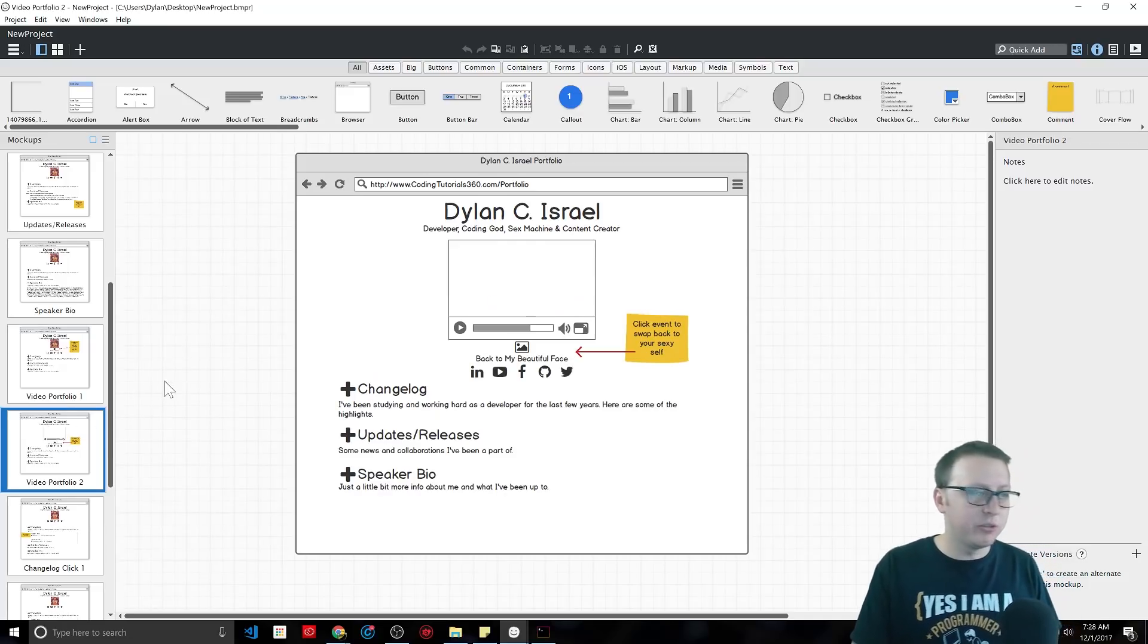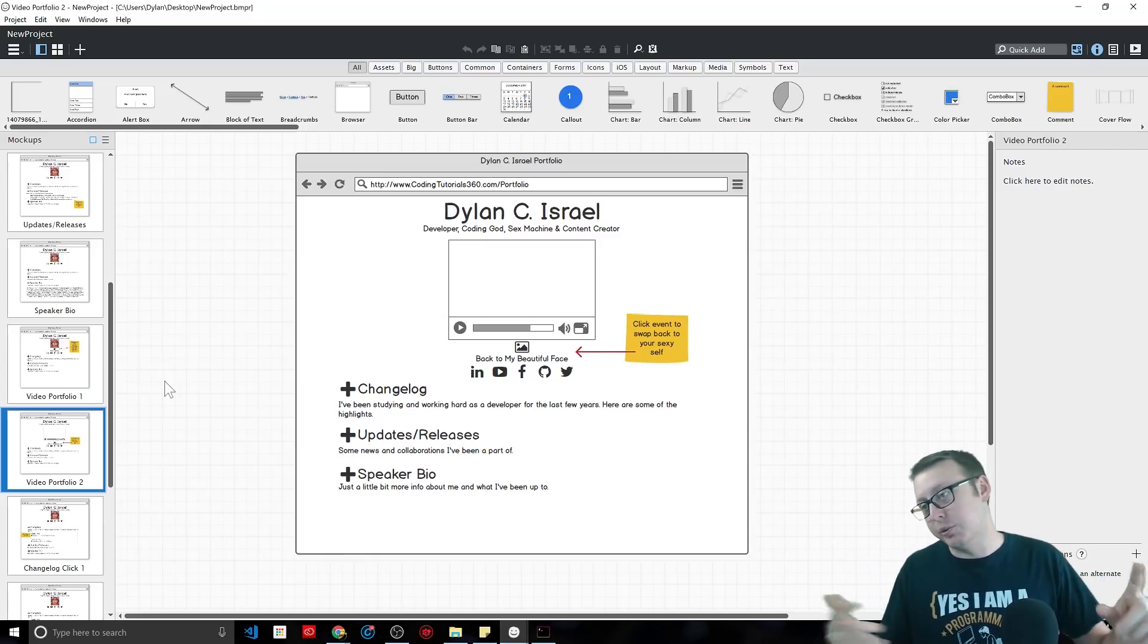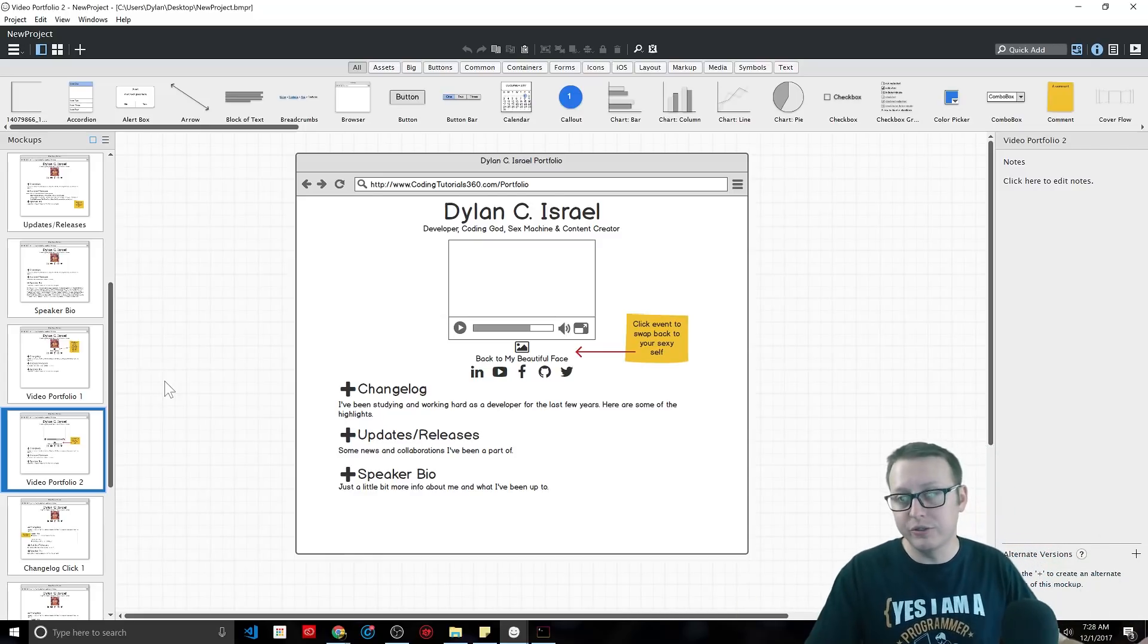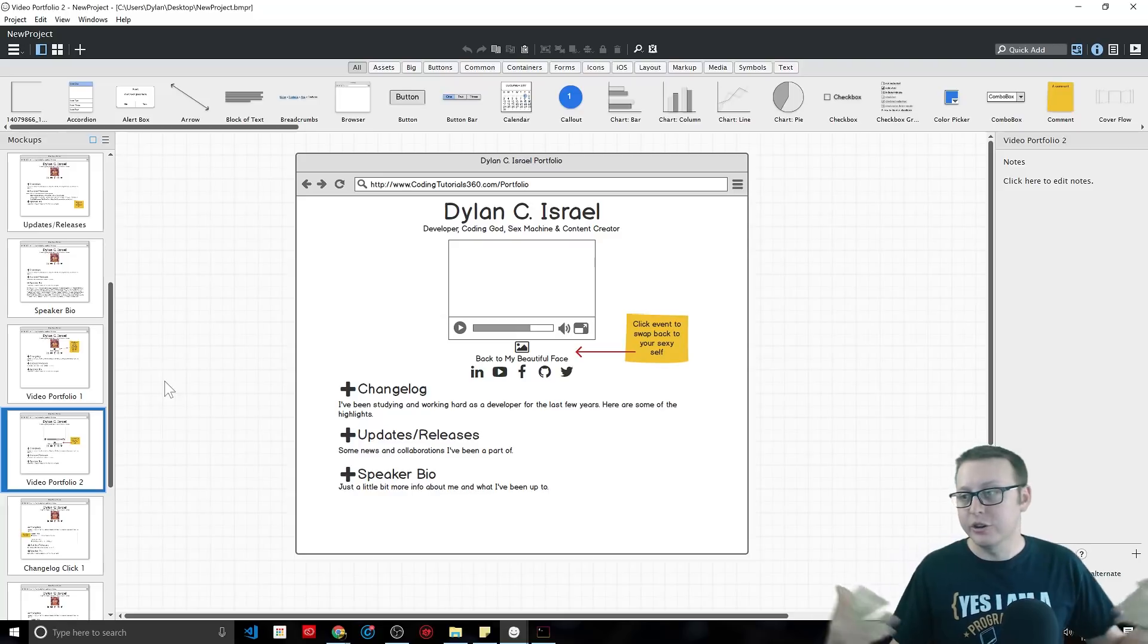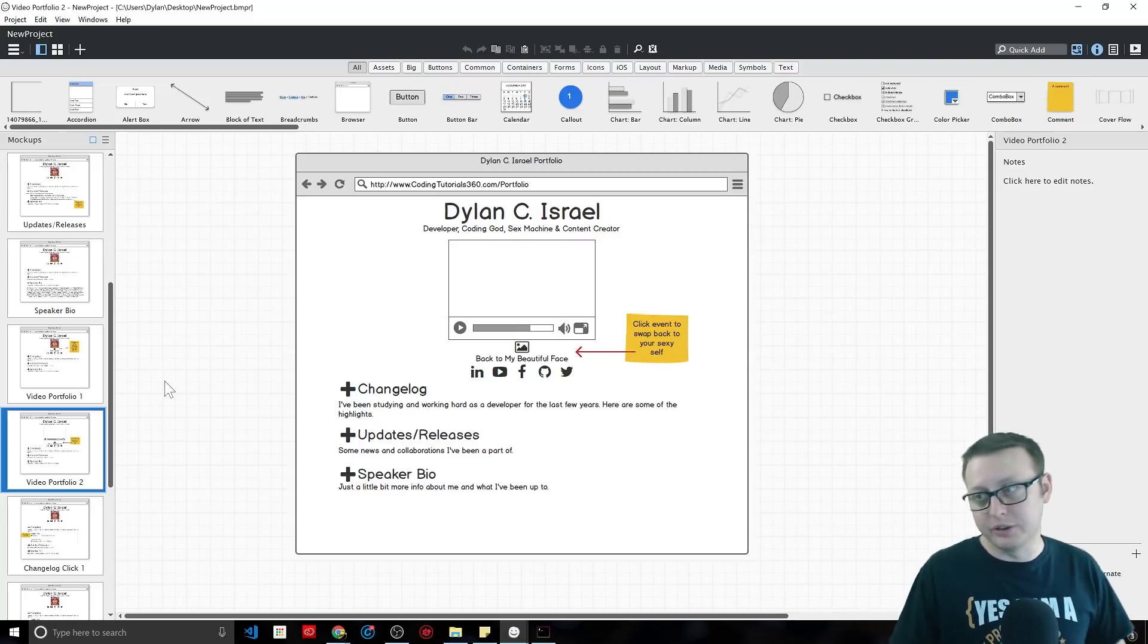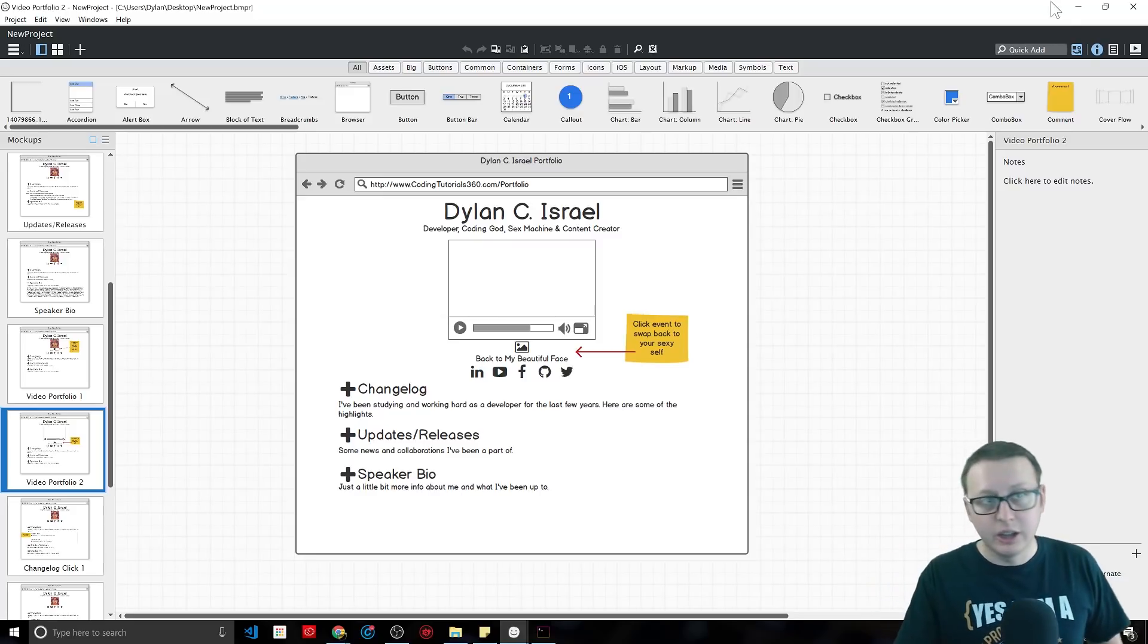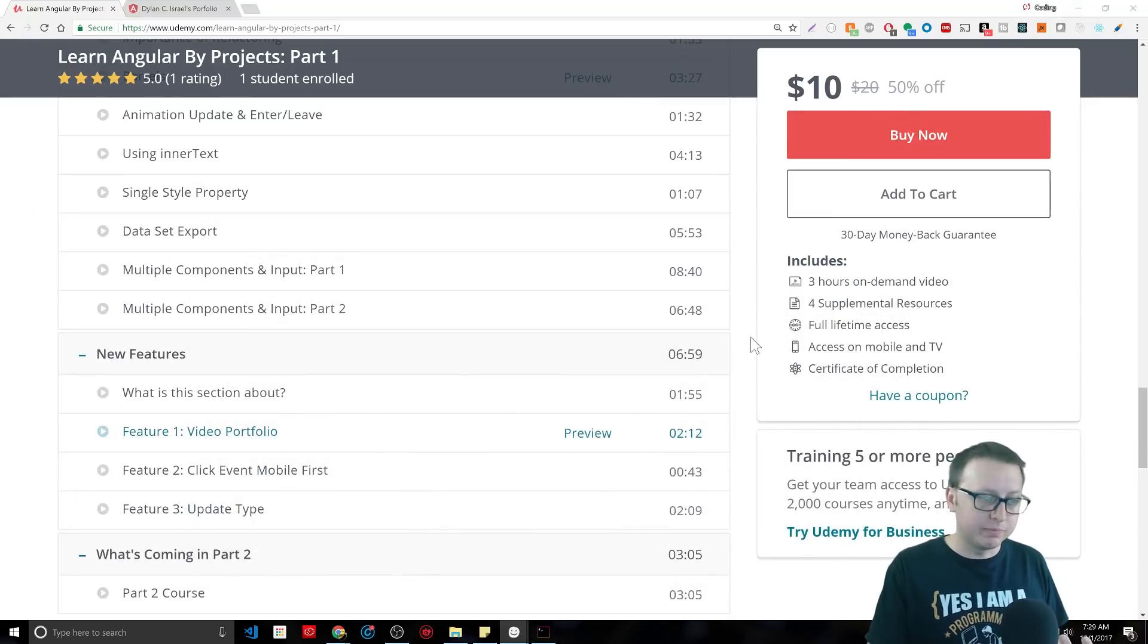When you click it, it's going to then switch your photo to your introduction video that will now play your introduction video for people who are on your portfolio page. So this is an example of a feature that you could easily be able to build out based off of doing the course.